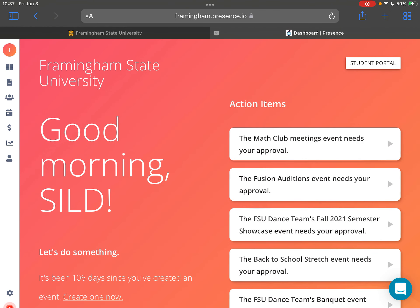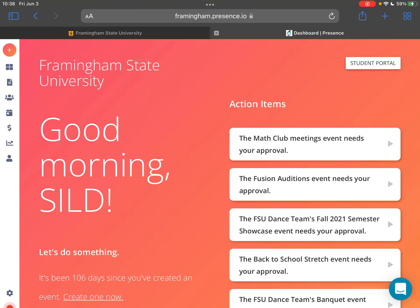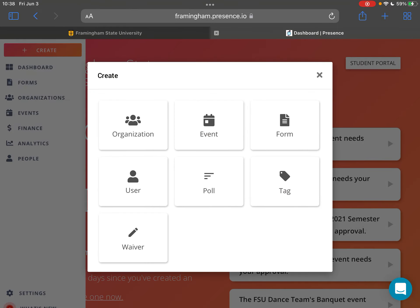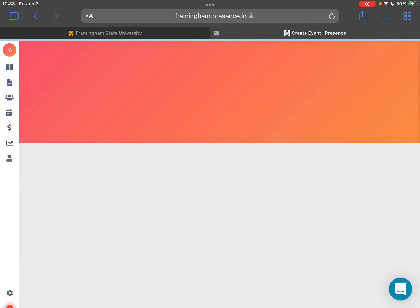This will bring you to your admin dashboard. You're then going to go to the left hand corner and press the plus sign and then press event.